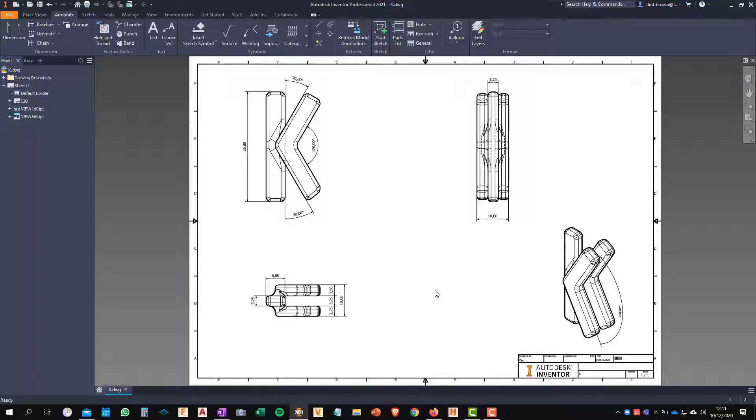Hi, Clint Brown here. I'm going to show you how to use the move dimension command inside of the Inventor drawing environment.